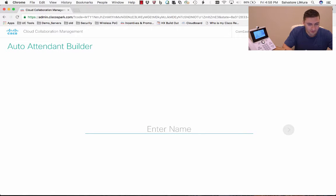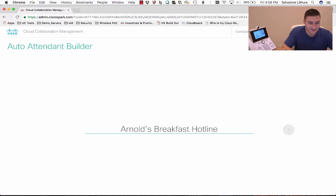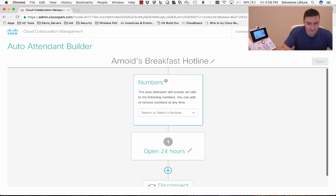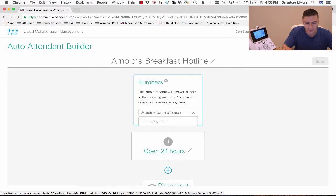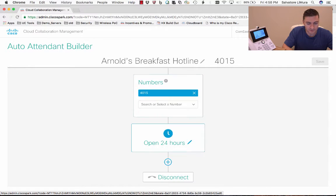So we've got to give our auto attendant a name. We're going to call this Arnold's Breakfast Hotline — it's going to be Arnold Schwarzenegger's hotline for anything to do with breakfast. The first thing you do here is select which directory number you want the auto attendant to pick up on. We'll select the first number we have available, which is 4015.